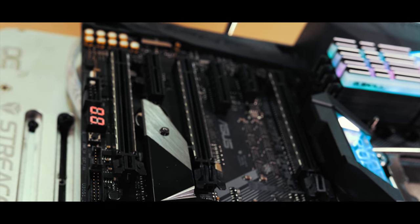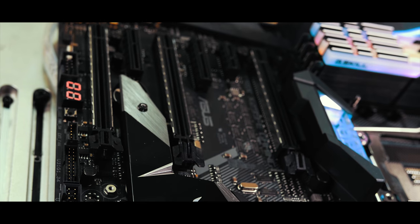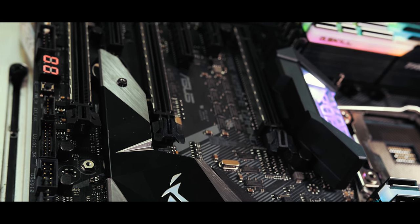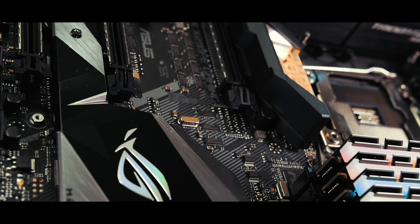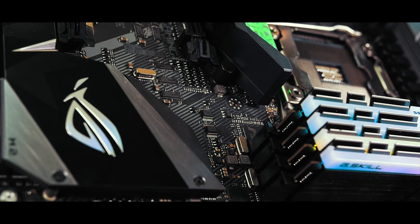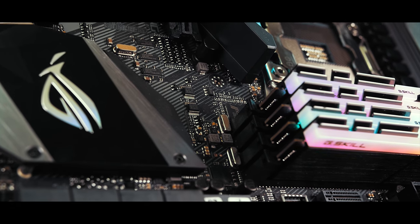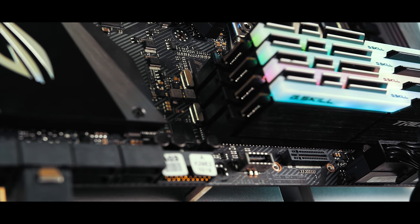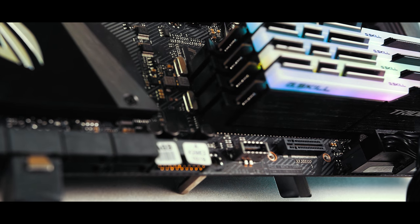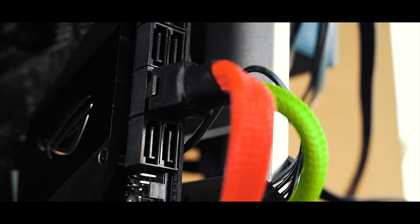Additionally, Asus also gives you a second M.2 slot that's to the right of the DIMM slots to allow for a vertically mounted drive, which can allow for your case's airflow to help dissipate the heat from the high-powered SSD.